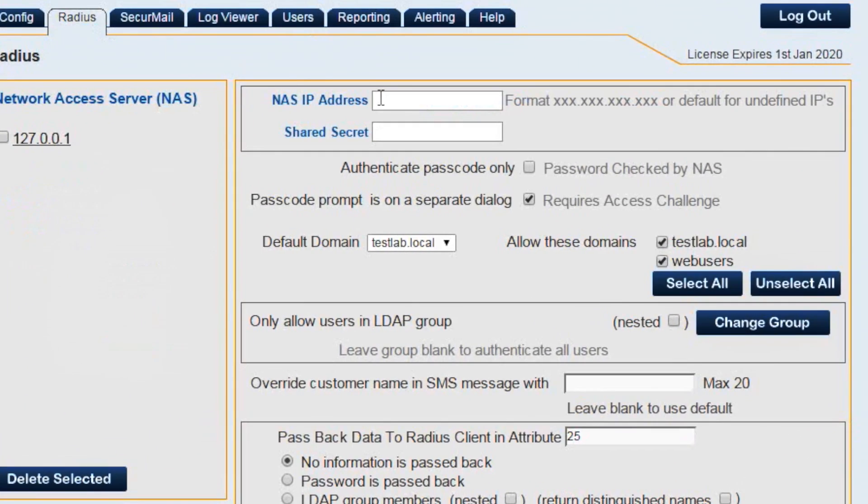Put in the internal IP address which the Netscaler will communicate to SecurEnvoy upon, and then the shared secret we configured earlier.